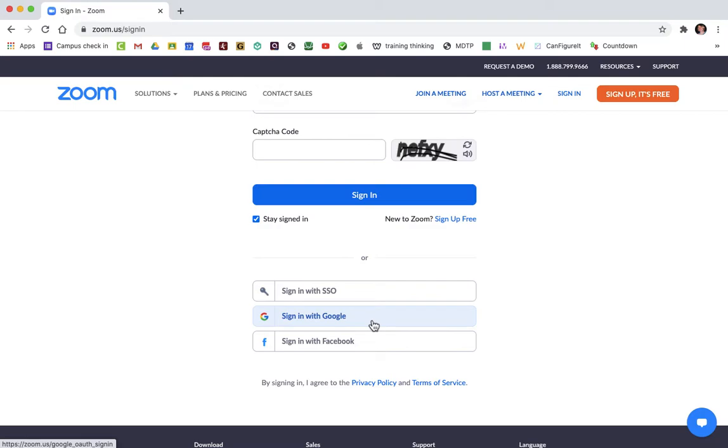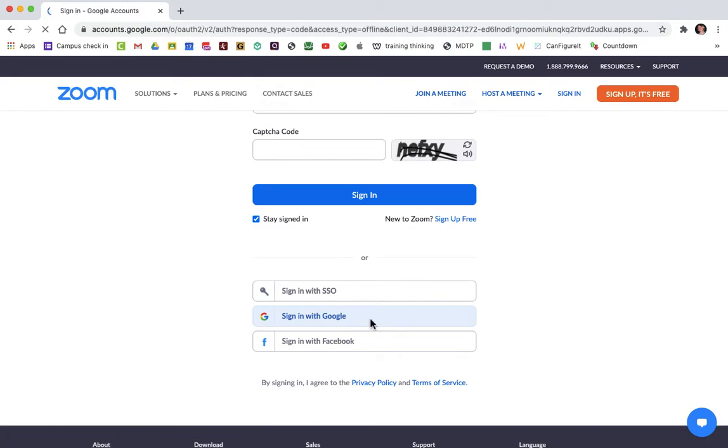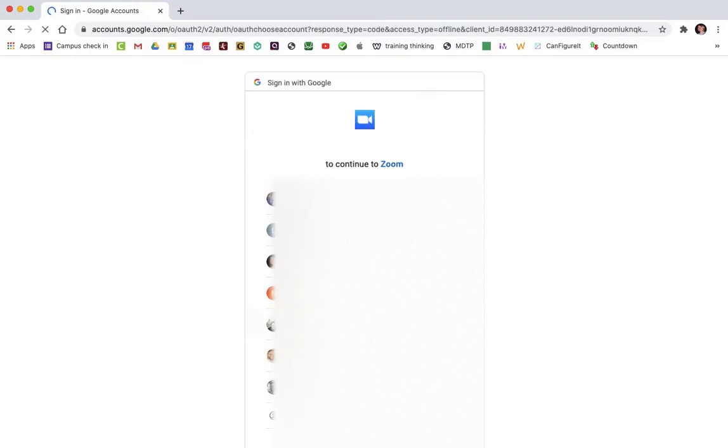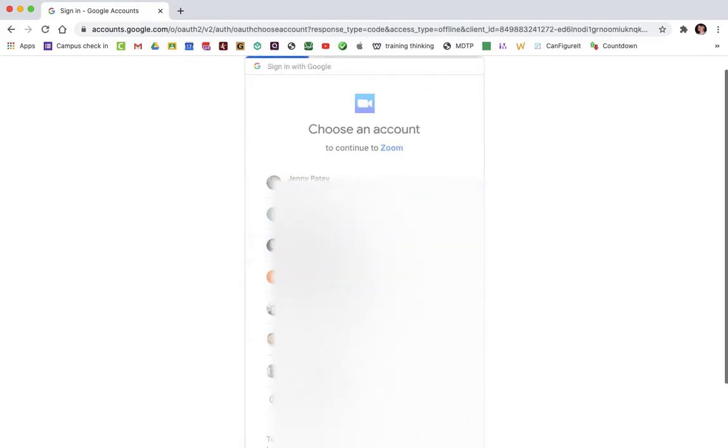I'm not sure why Zoom is doing that, making you push this button for it to work, but it's how it works. So you need to click on the sign in with Google button and then click on your school email address.